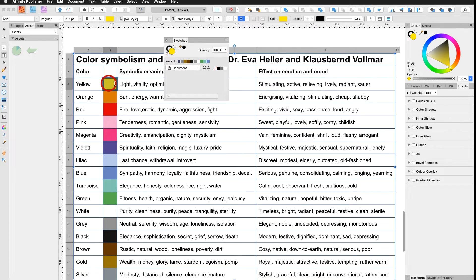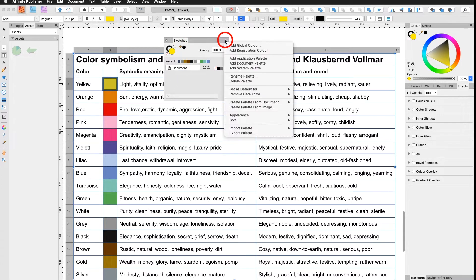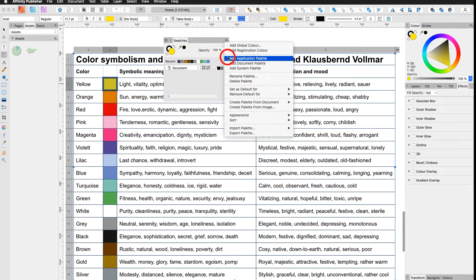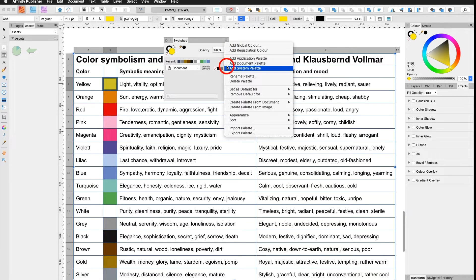Now I have my cell selected. Go into my swatches, top right, and I say add an application palette or document palette or system palette.